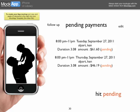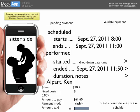When you're in the pending payment stage, you've validated that you've done the job and now need payment. Here's where you enter when you actually started and ended, and then it calculates the exact amount.